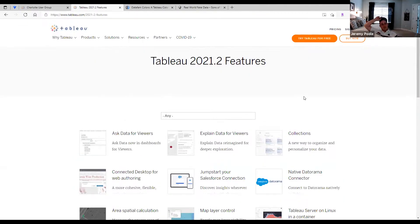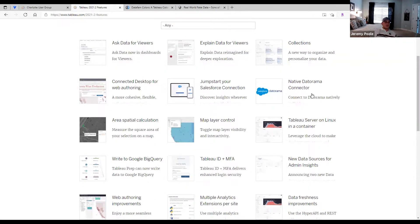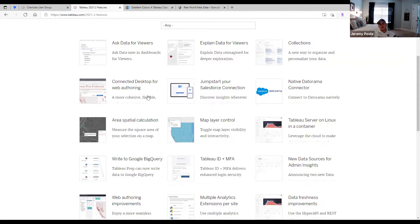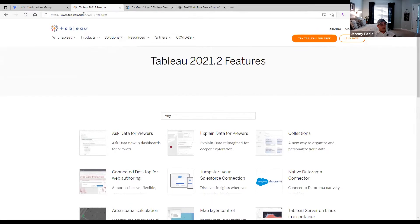Yesterday, Tableau 2021.2 officially released. Some interesting features here that we may cover in further detail. A big change: Ask Data and Explain Data are now available to viewers on your server — previously that had been restricted to creators and explorers. There's additional control around map layers. Connected Desktop is an interesting one — the ability to start developing via web authoring and pivot natively to the desktop app. And there are some additional spatial calculations. A lot of interesting features — check out tableau.com for the 2021.2 features.